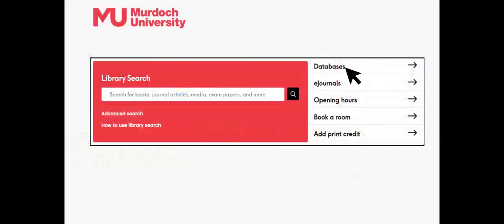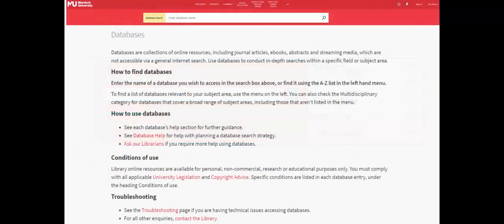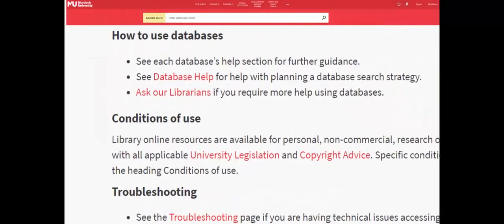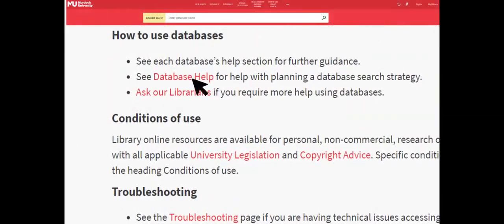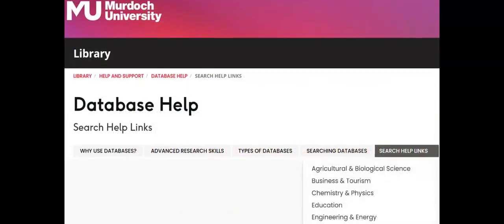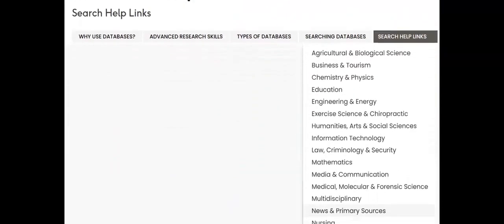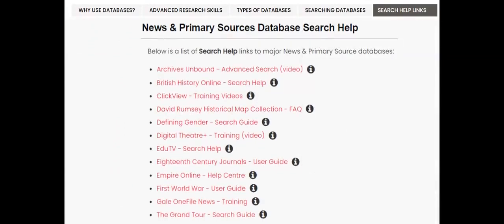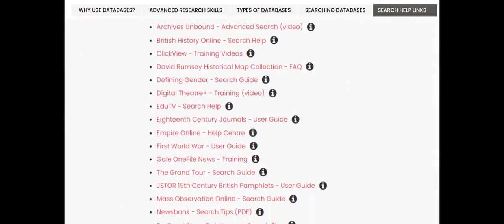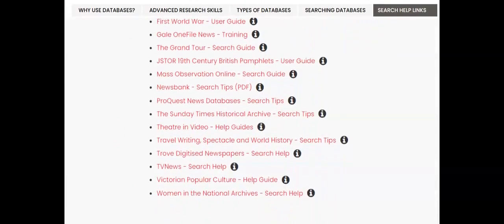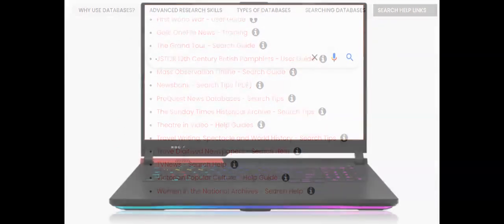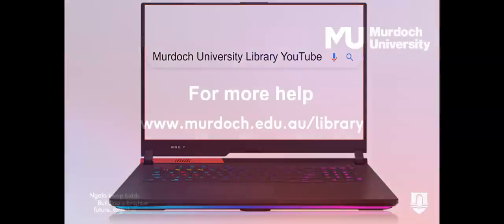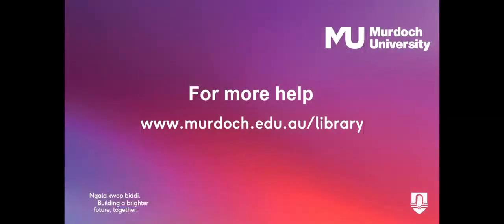For more database search help, visit the library's databases page for the link to the database help guide. From the Search Help Links tab, select News and Primary Sources. This page has links to search help for each specific news database. For more research help, look on the library's YouTube channel or visit the Murdoch University Library.